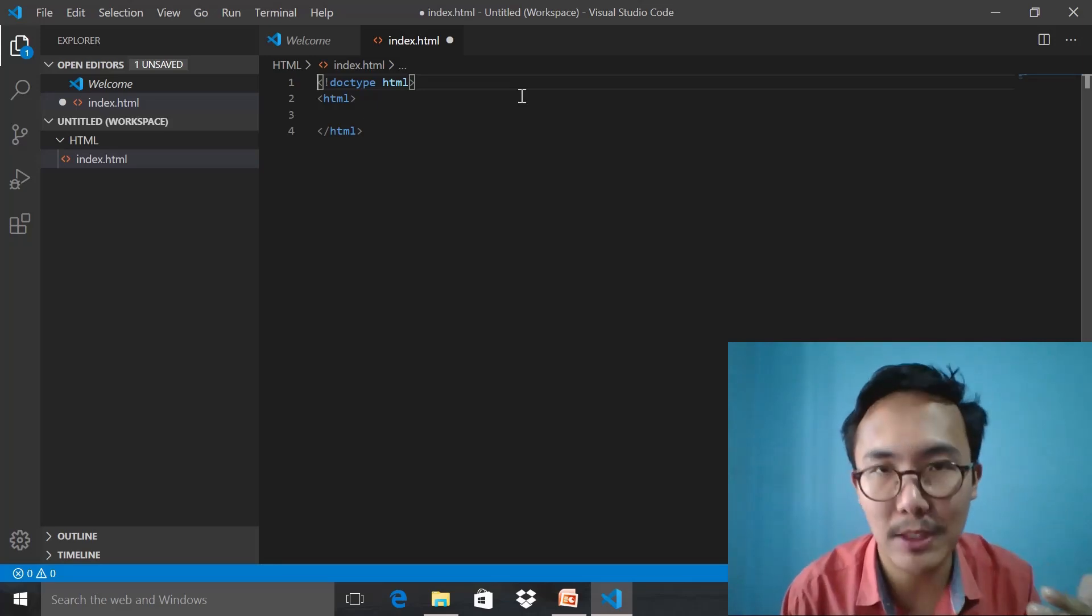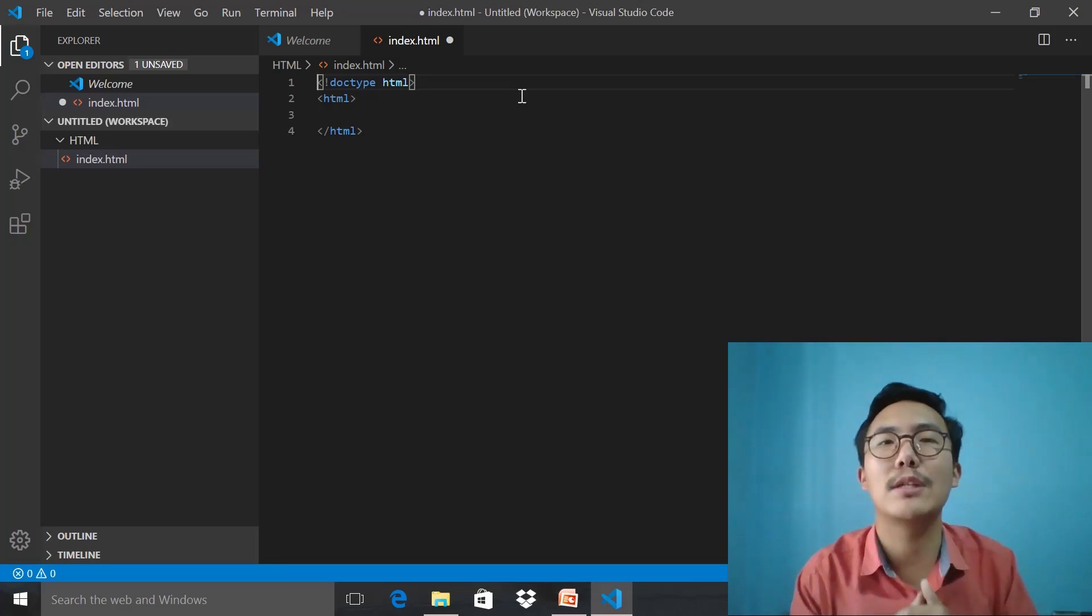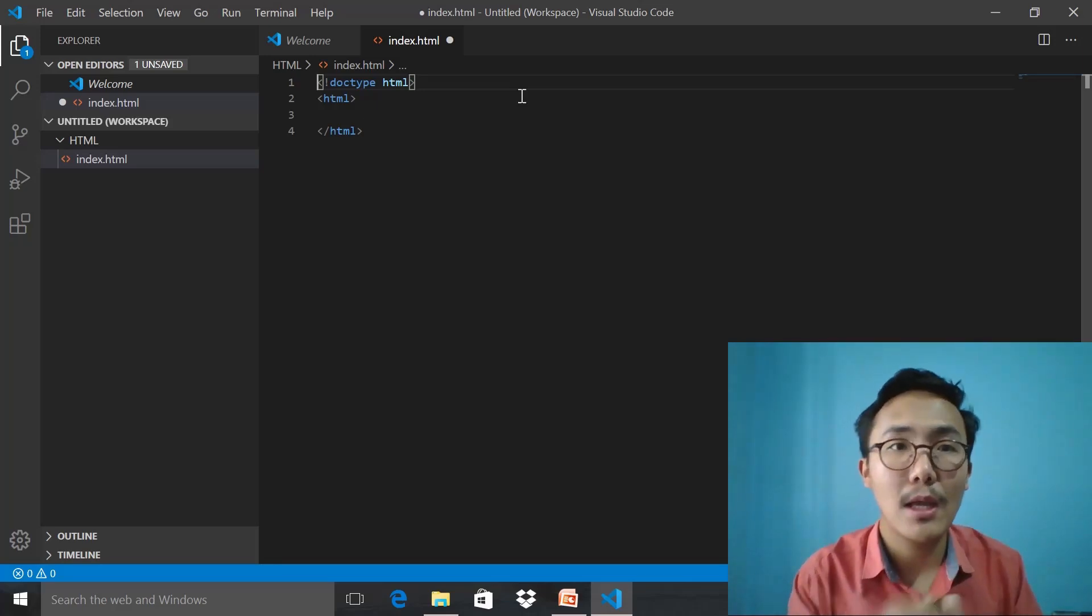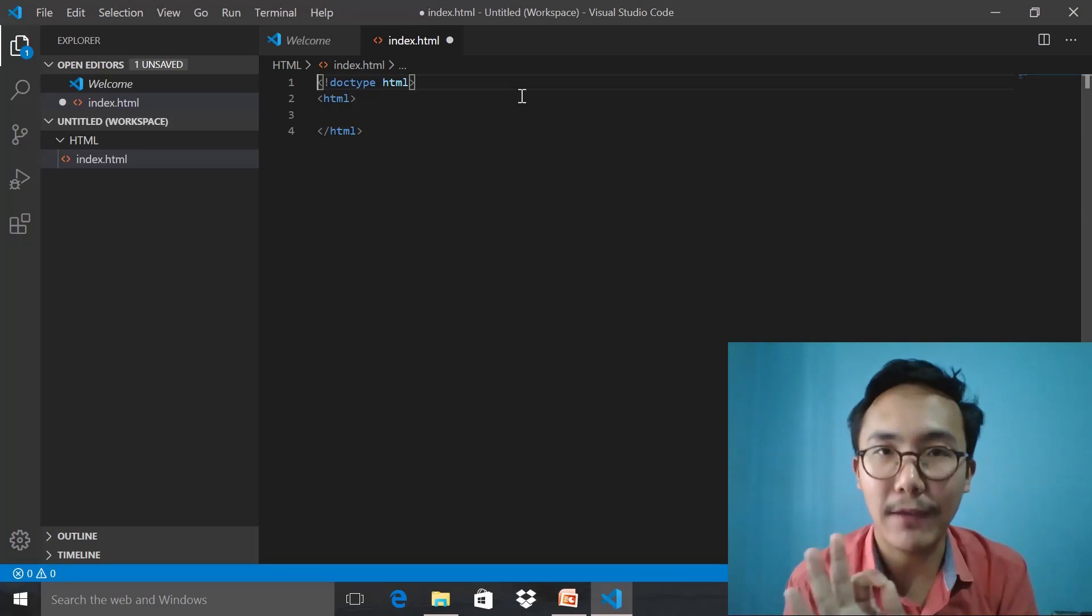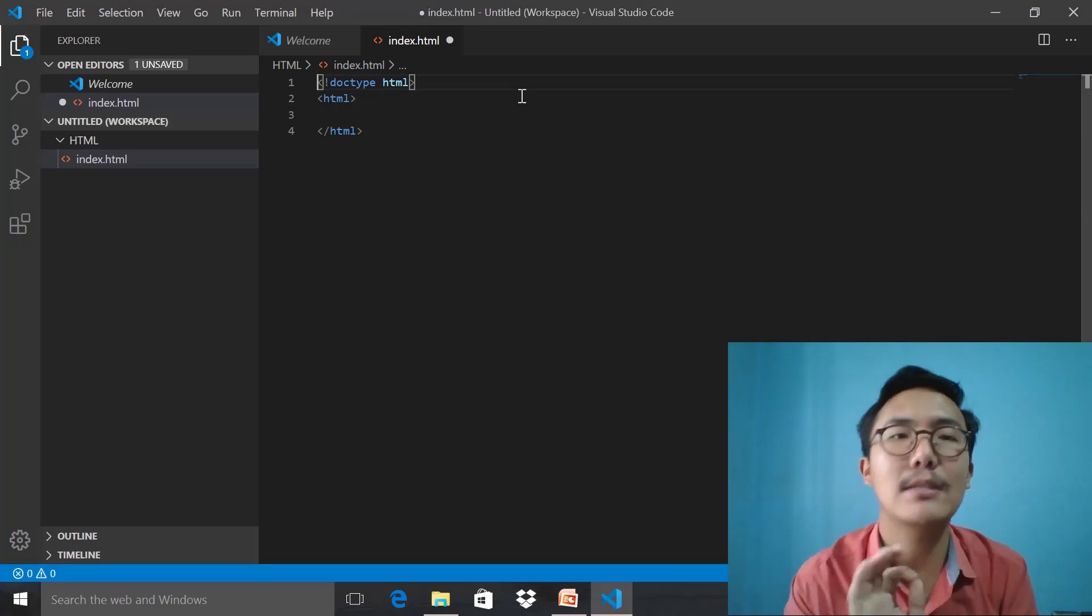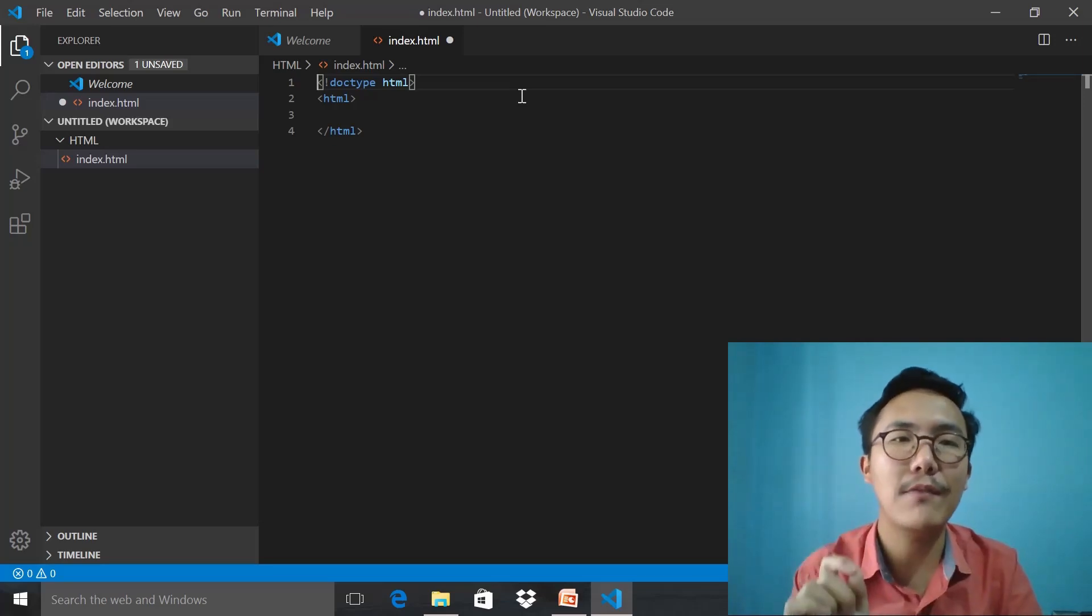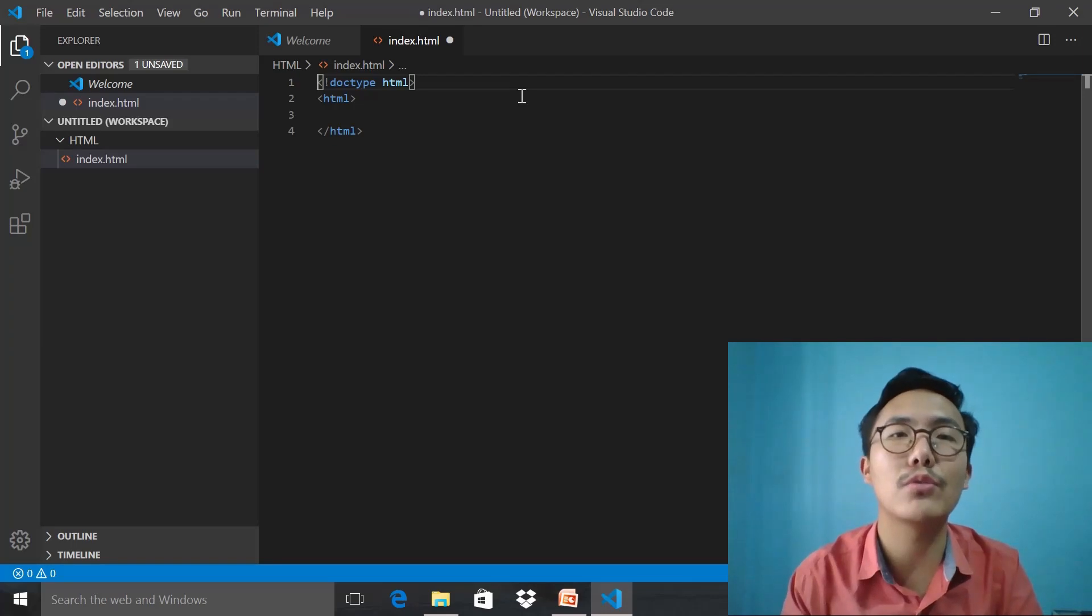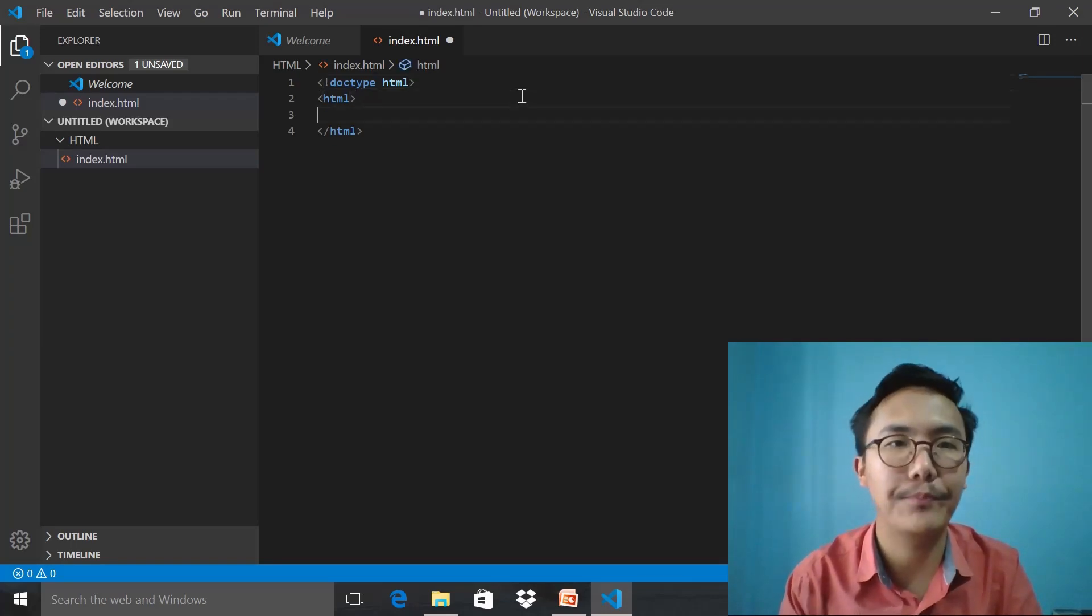It says HTML5. This line specifies the version that we are going to write HTML in is HTML5.